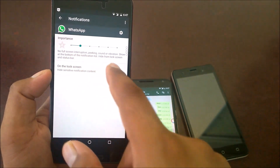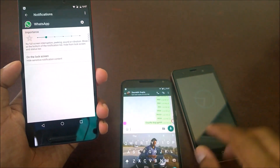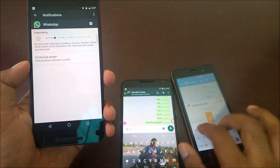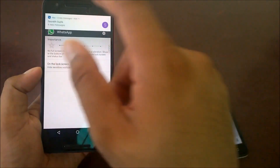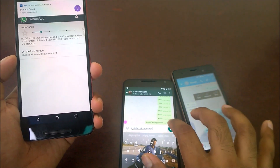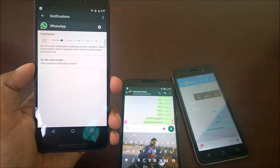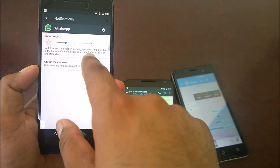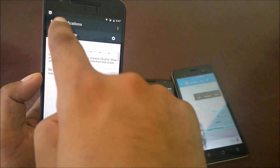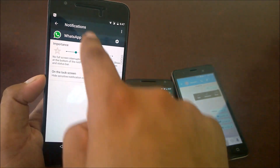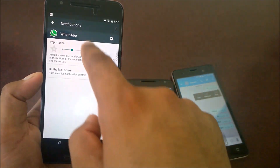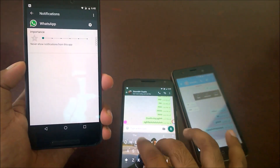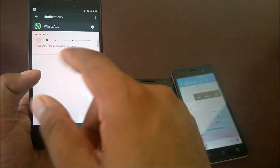Next level: 'No full screen interruption, no peaking, no sound, no vibration - show at the bottom of the notification list.' I'll send from the Marshmallow device - typing 'jigsaw puzzles' - it came in. Now if I send from WhatsApp it goes to the bottom of the list with no sound, no notification banner at all, and it's hidden from the lock screen and status bar because we've selected that option.